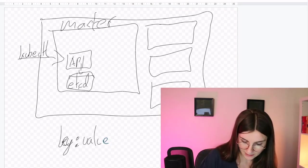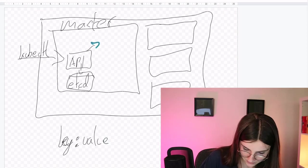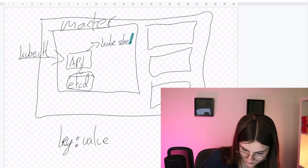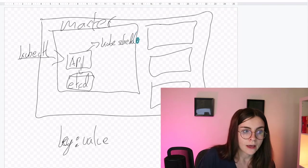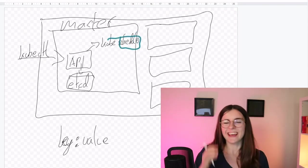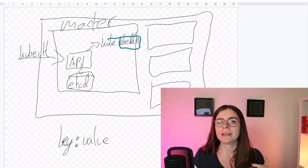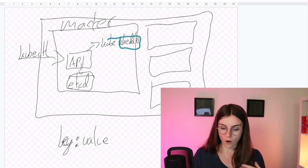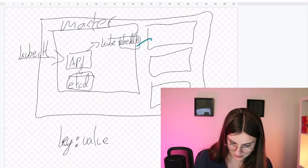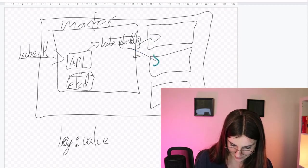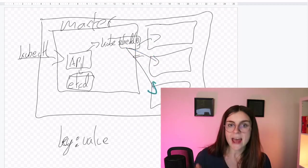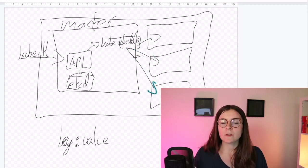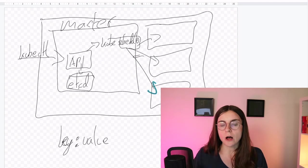So next we have the Kube Scheduler. And the Kube Scheduler is basically responsible for knowing the resources that are available in all of those nodes. So this is a node, this is a node, and this is a node.